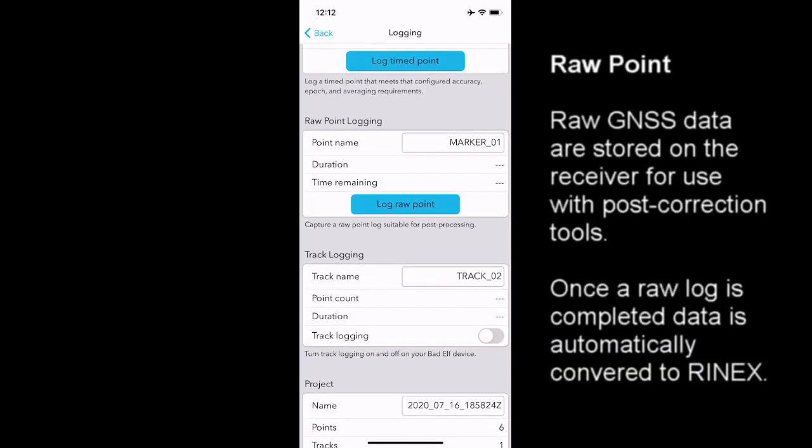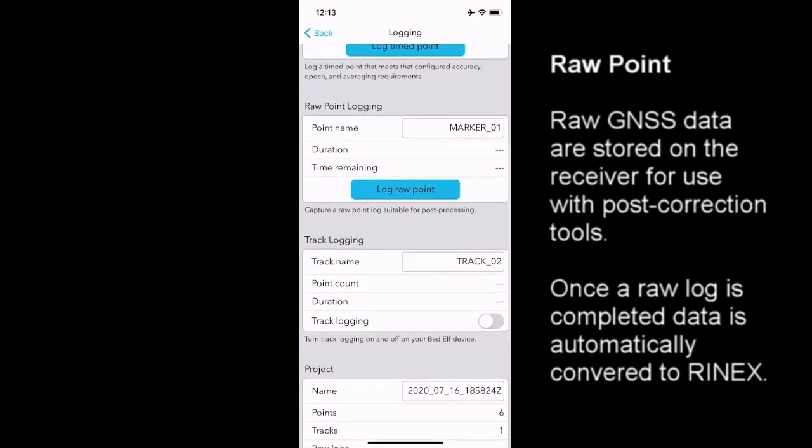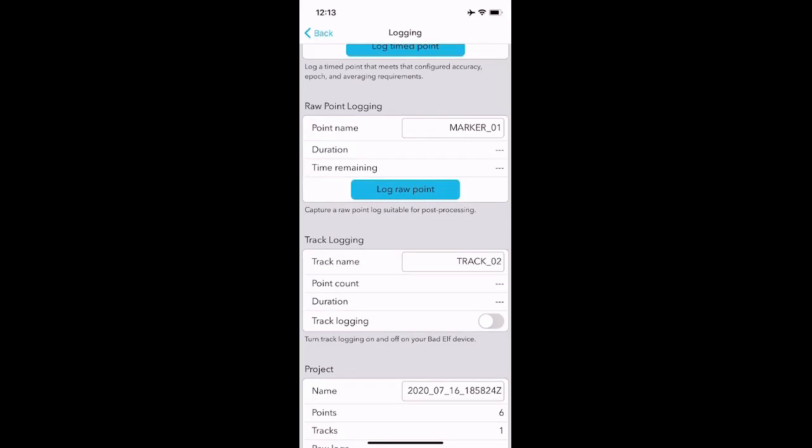The raw point is actually the raw GNSS data that is collected that you can utilize to post process with solutions such as Opus provided by the US government or the software RTK lib or library. Additionally, the Canadian government also has a post correction service. So if you want to collect a log raw point, you can do that, and then you download the data off of the flex, which we'll be showing you here in just a moment, and you can then upload it to one of those services to get a post corrected, extremely highly accurate point.